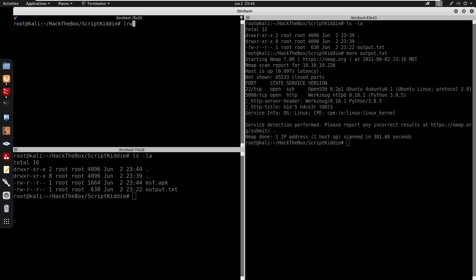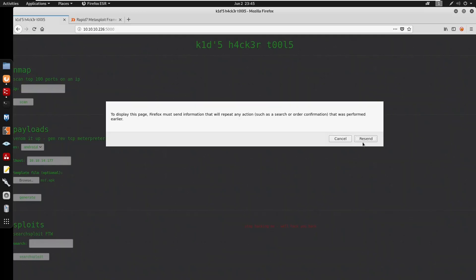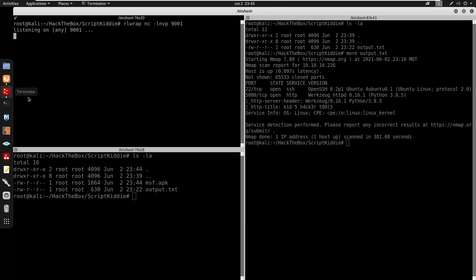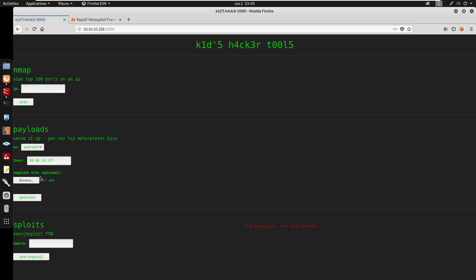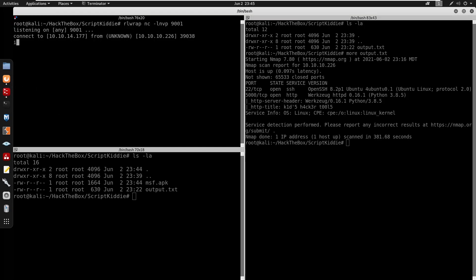We don't get a connection back since we need to start a listener. We'll do 'rlwrap nc -lvnp 9001'. We can cancel the previous generate and resend - going to Android, generate. We did get a connect! We can do 'id' and we are running as user 'kid'.